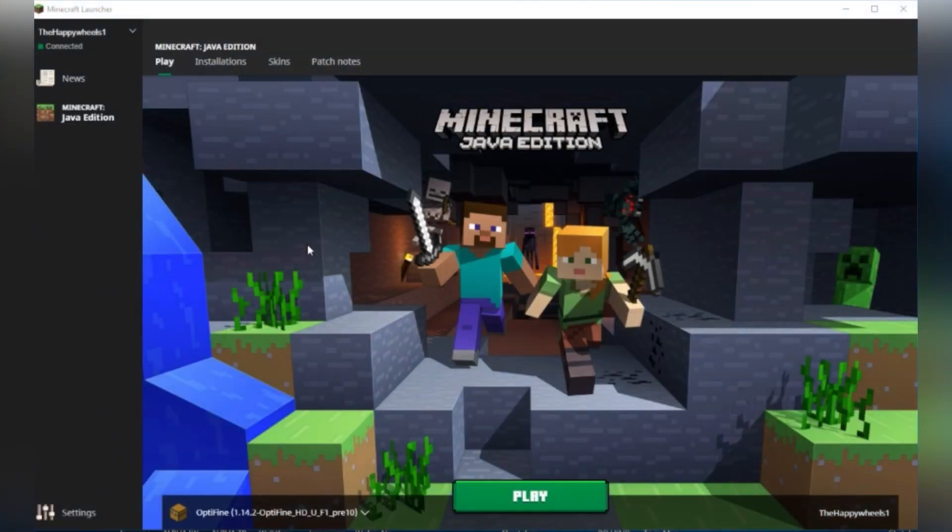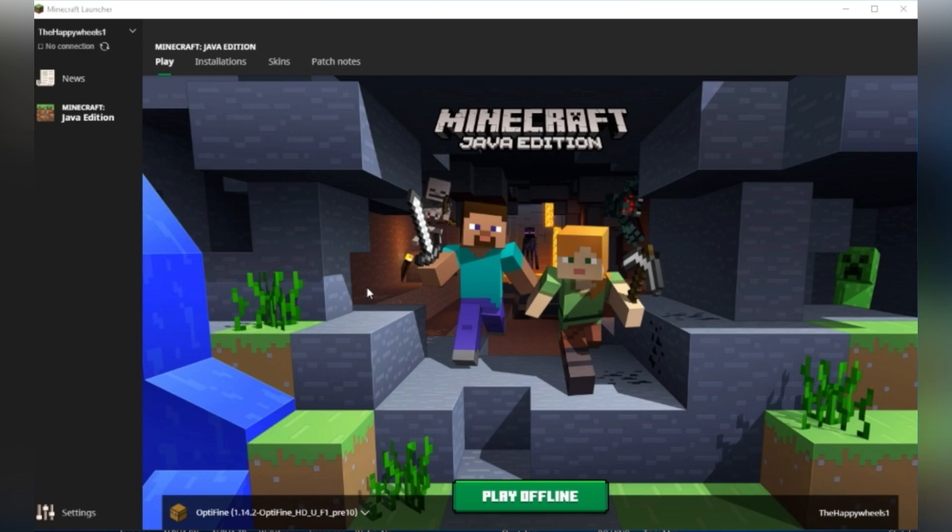So here we are, the launcher's just loaded and this is it. I think it looks rather nice. Now at the moment, it's pretty much just the same as the old launcher in terms of capability, but it does look genuinely better.